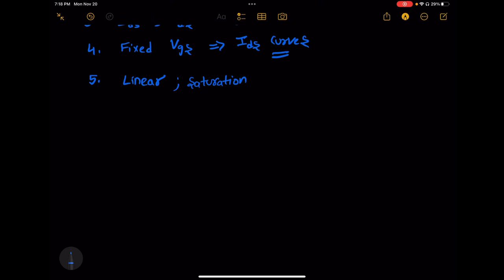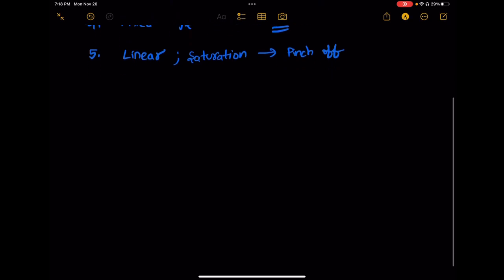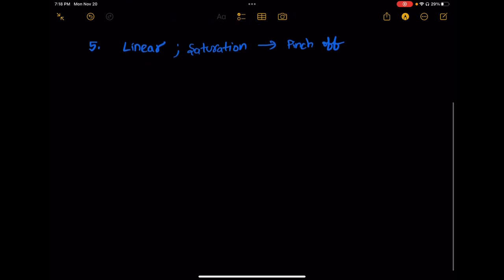In the saturation region, there will be pinch-off. He asked for details about pinch-off — why does it happen, how does the channel look, and what is the reason for pinch-off, channel length modulation, etc. After I answered, he moved on to the next question.